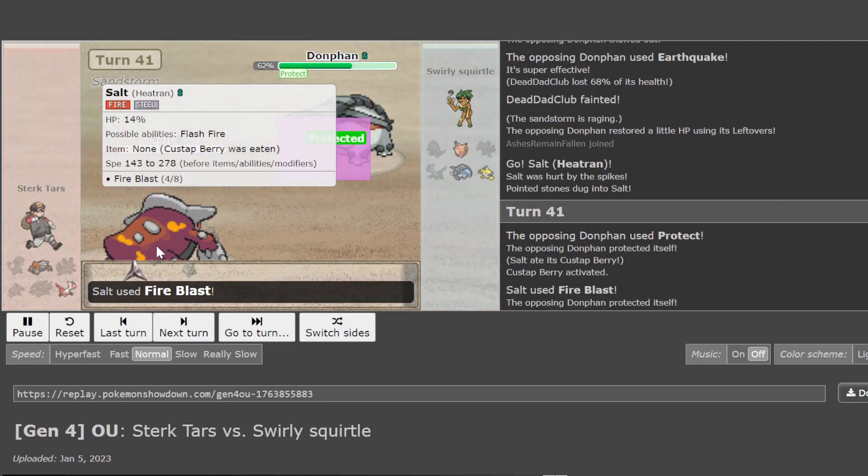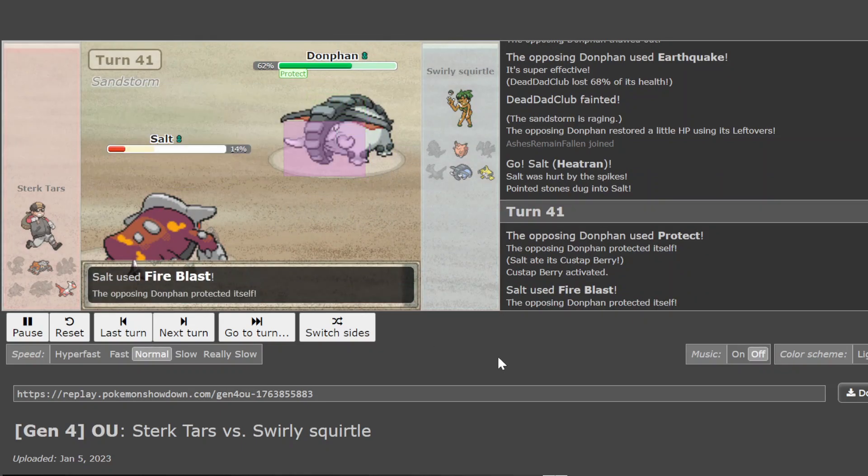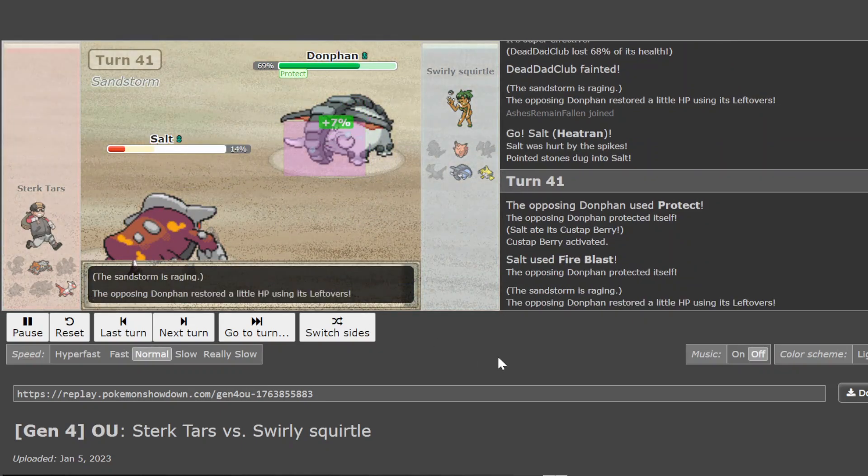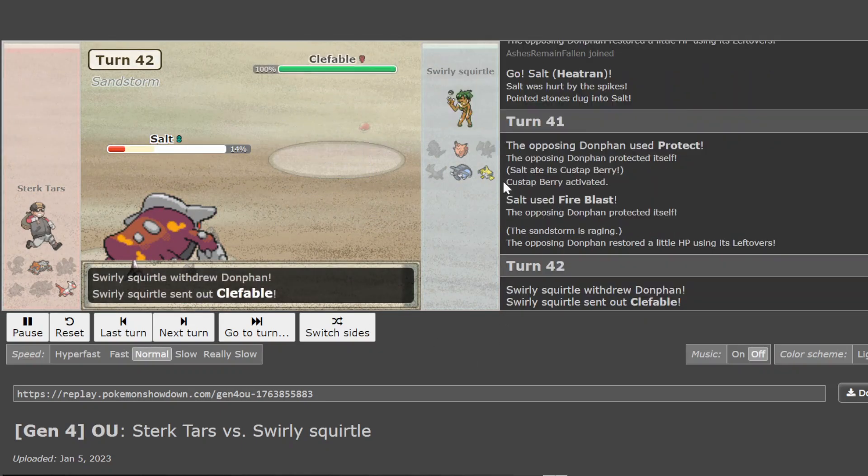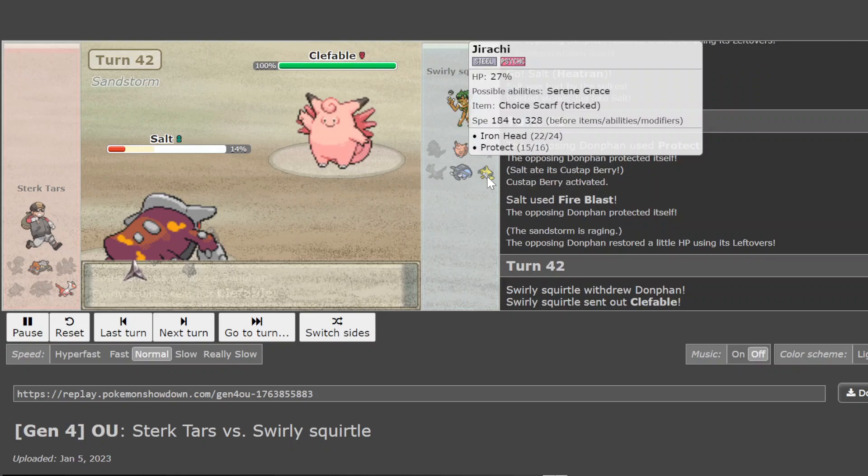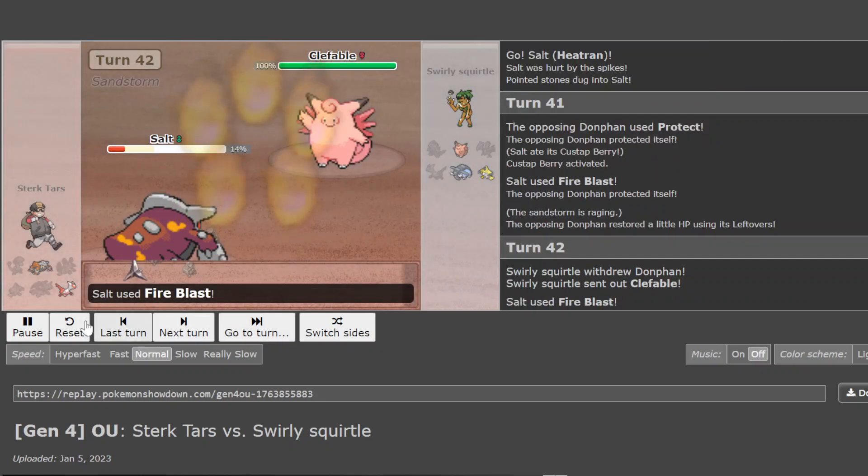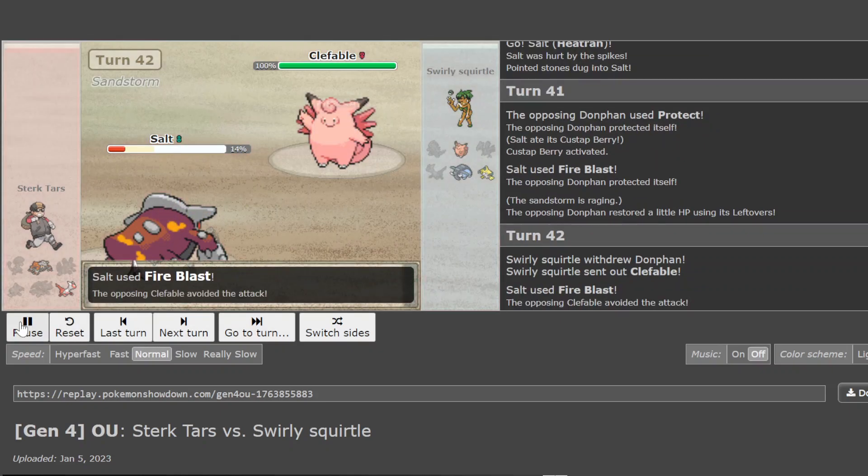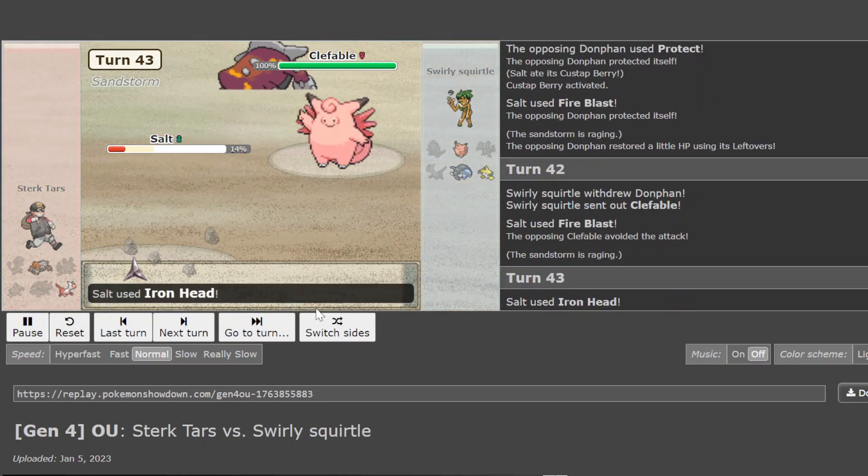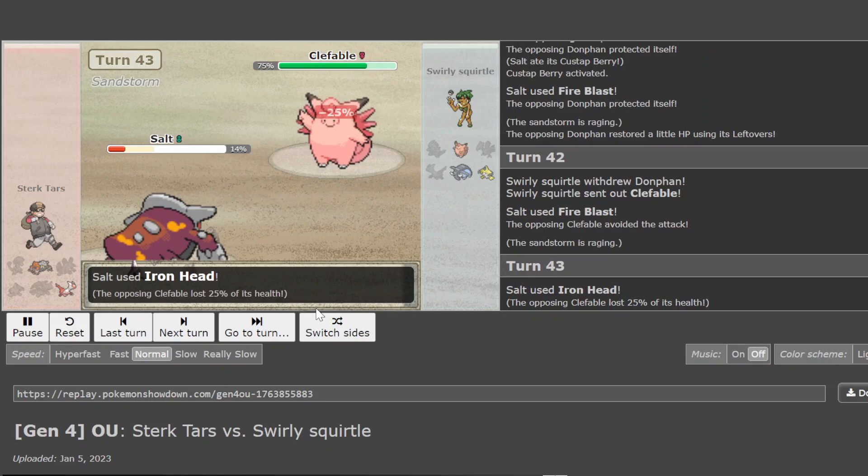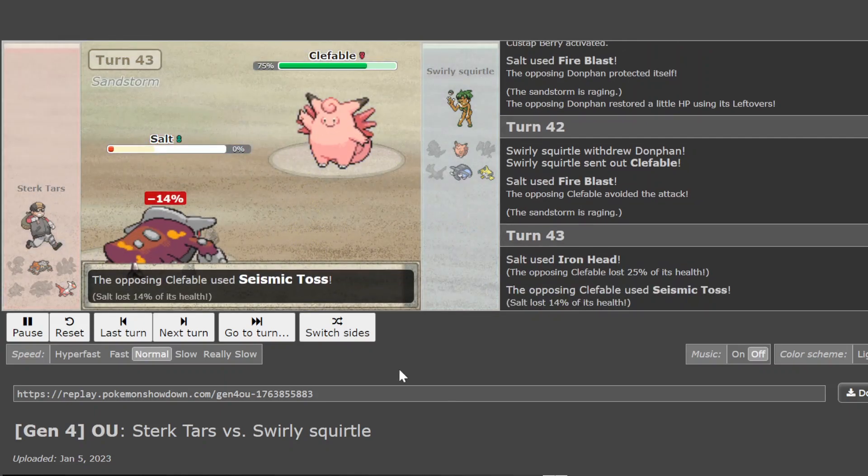It's Custap Tran, you burned the Custap, which isn't relevant here. Except for the Scarf Rotom, but that- And that's a Fire Blast miss. Does it have Boom? Does it have Boom? It's Iron Head T-Tran, what?